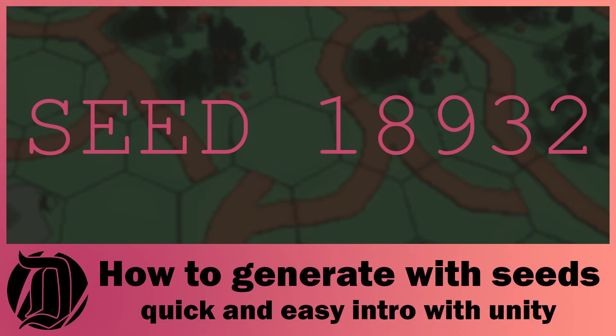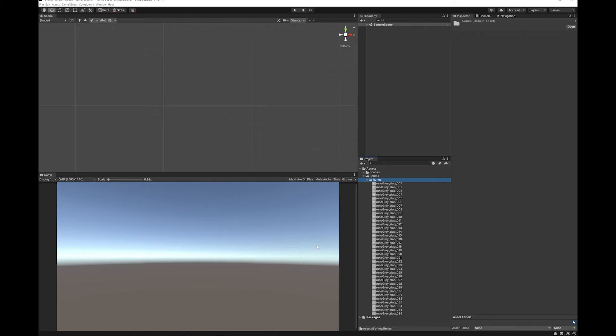It's not actually going to cover random generation of a world, so I'm going to assume that you're going to either learn that separately or you have a randomly generating world and you want to add seeds to it. I'm just going to do a very simple example where I grab six runes and I use a seed to generate the same six runes each time.